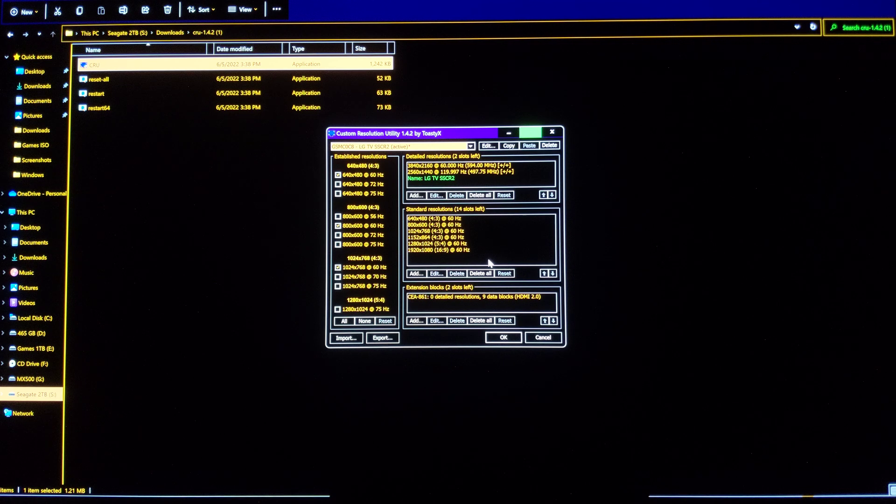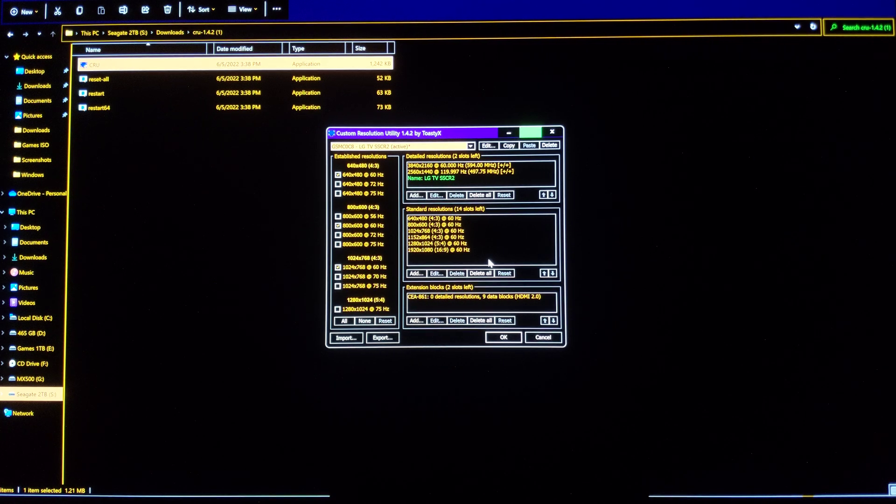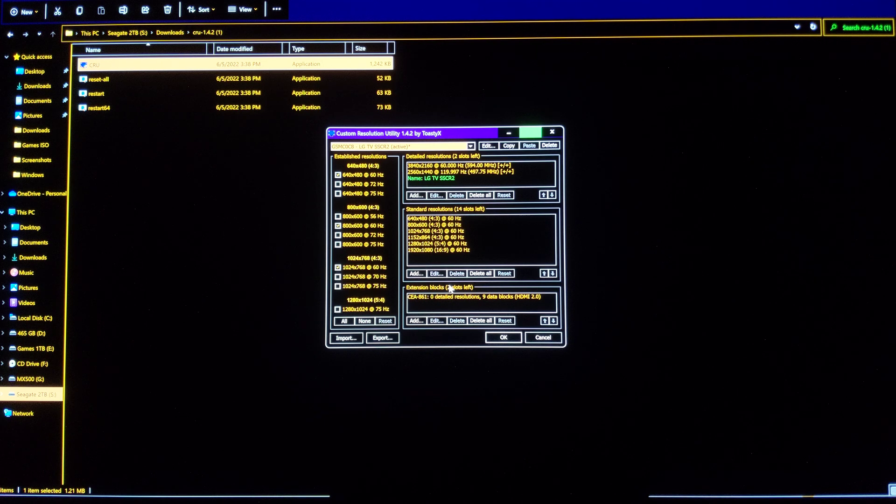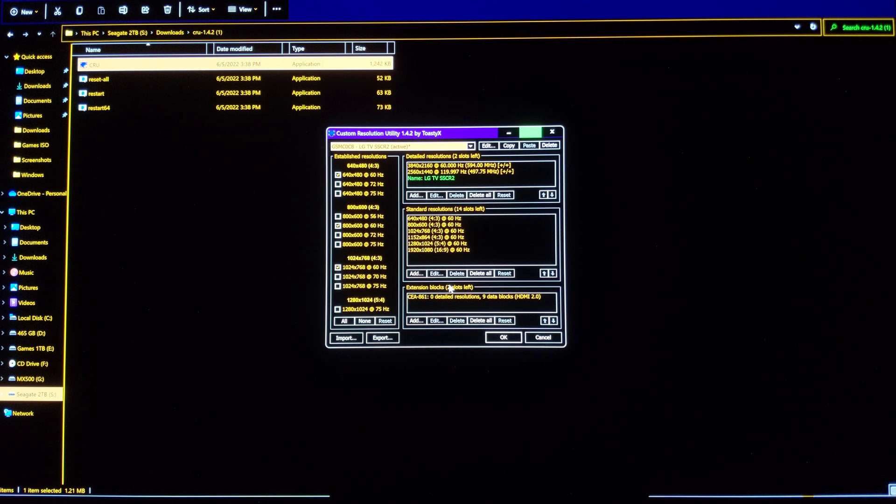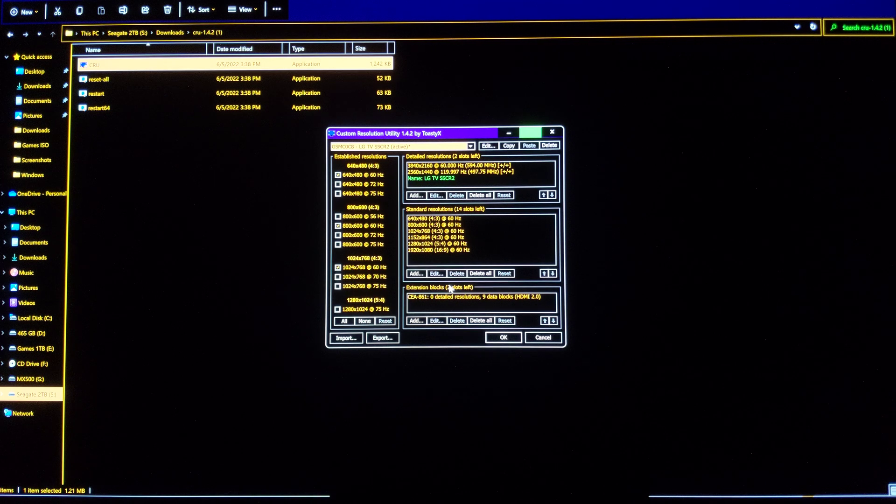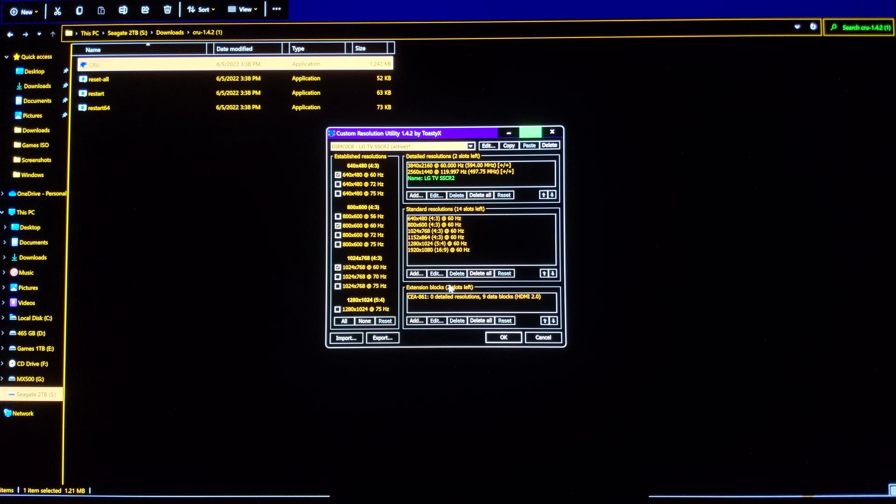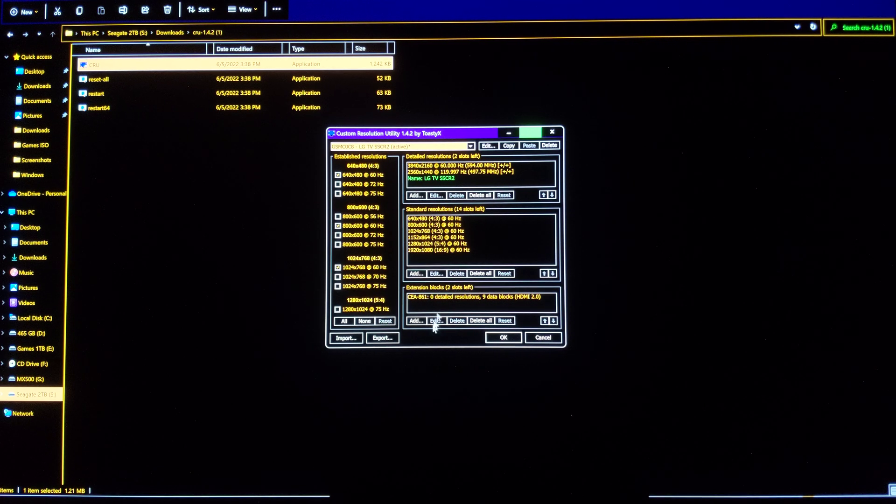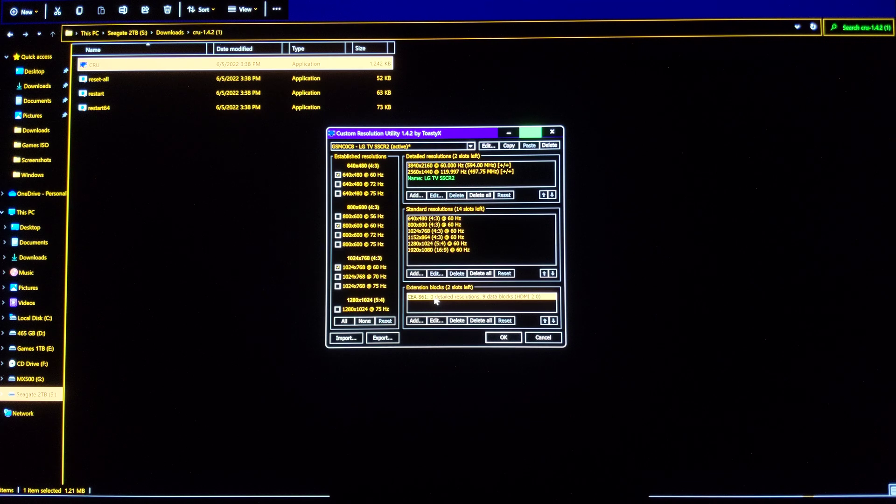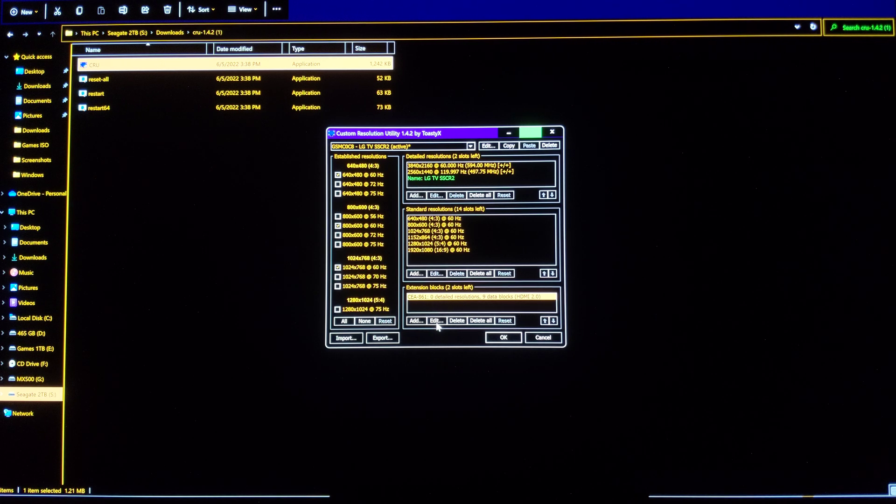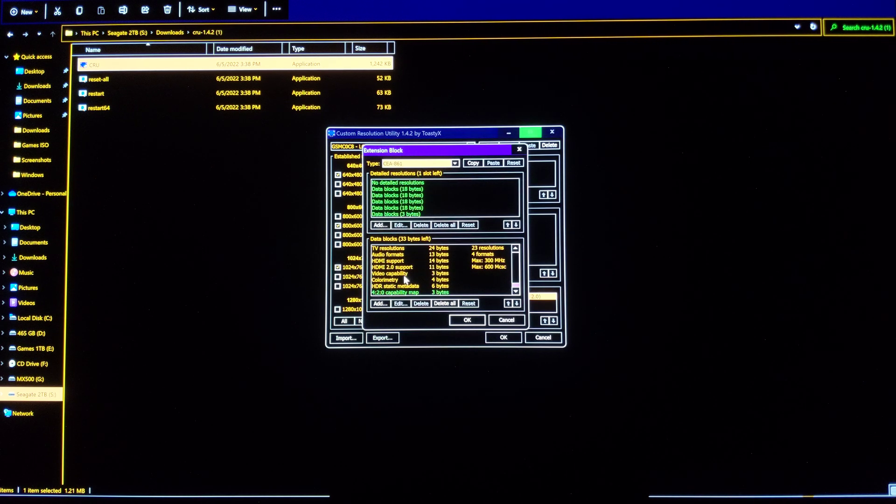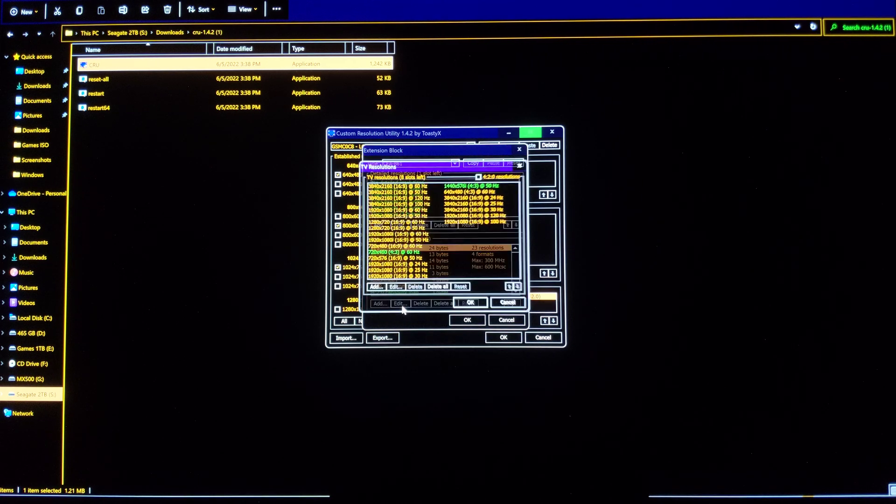This is the reason why I was using this app. The first thing is to delete the resolution 4096x2160, because that resolution is useless and it causes stretching in some games. So to do that, we come here, click edit, and you're going to click on TV resolutions.